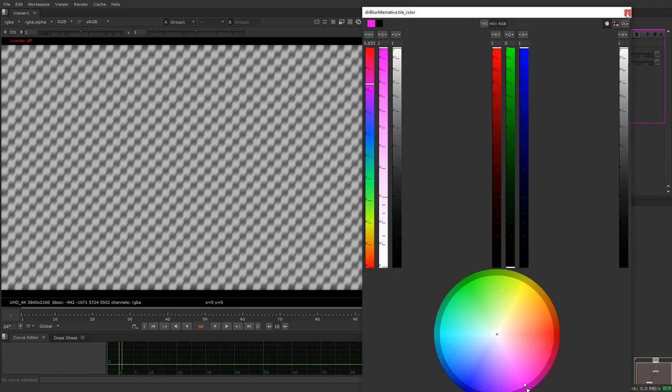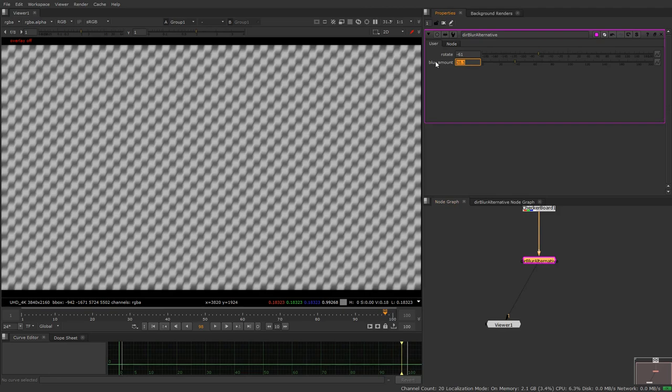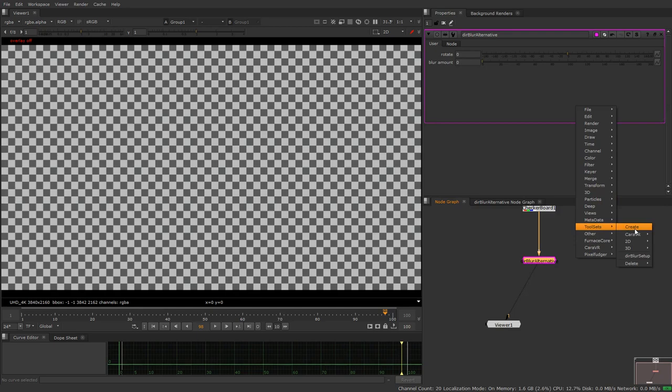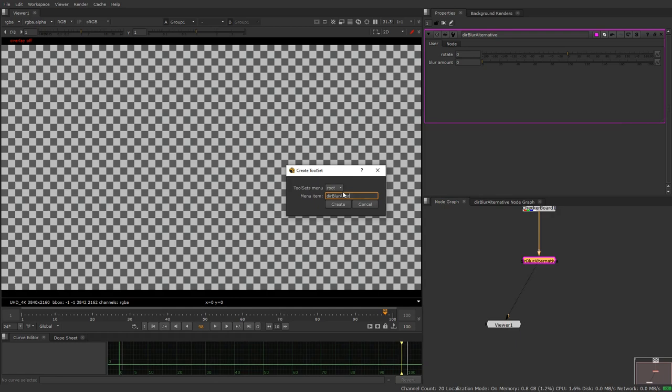And give it a cool color. I like to make mine bright pink. And now what you can do is you can set this to zero so it loads in normally. Right click, tool sets, create. I'm going to call this blur blur ultimate.